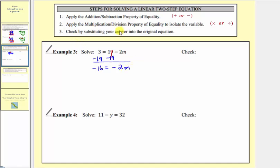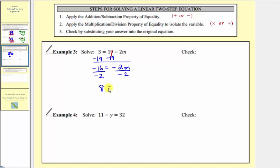Step two: multiply or divide to isolate the variable. Since negative 2m means negative two times m, to undo this multiplication and isolate m, we divide both sides by negative two. Negative 16 divided by negative two equals positive eight. Negative two divided by negative two simplifies to one, so we have our solution: m = 8.